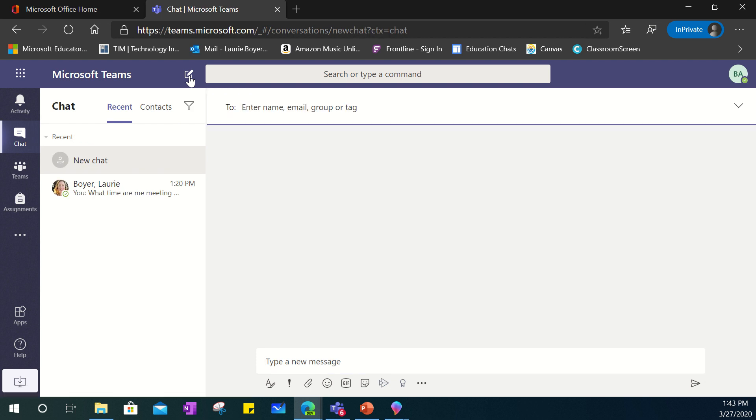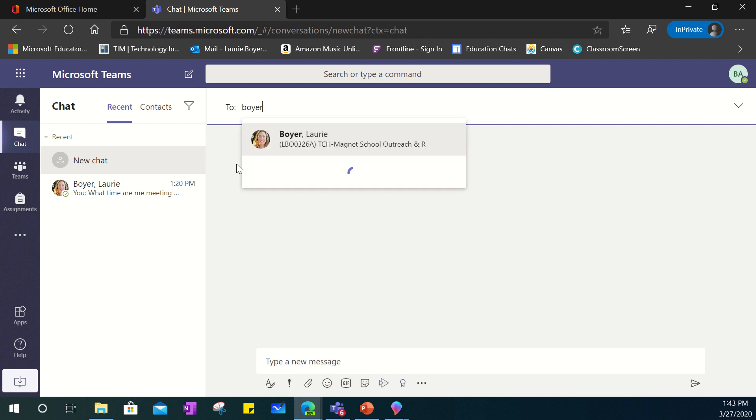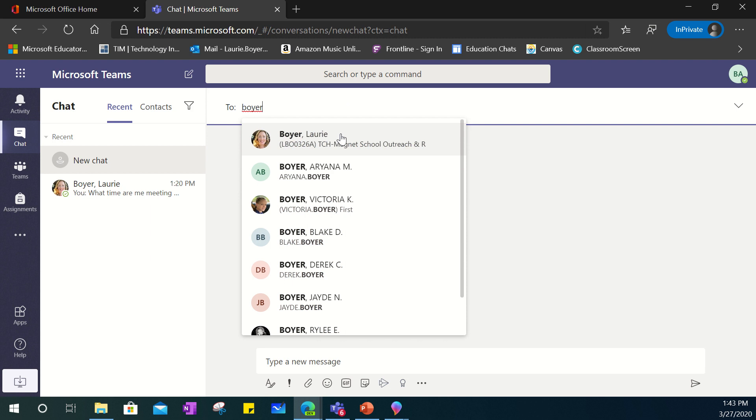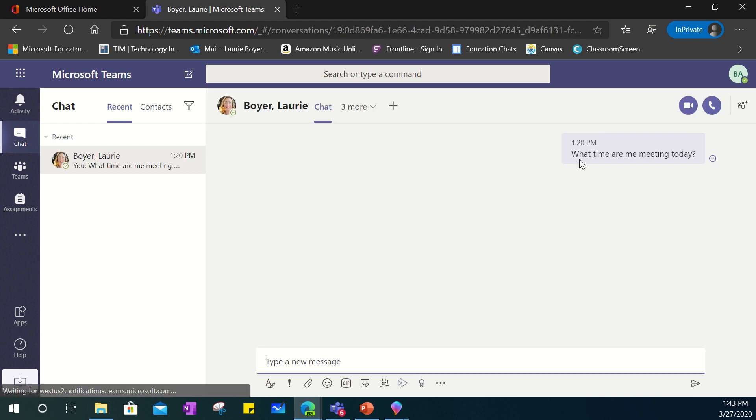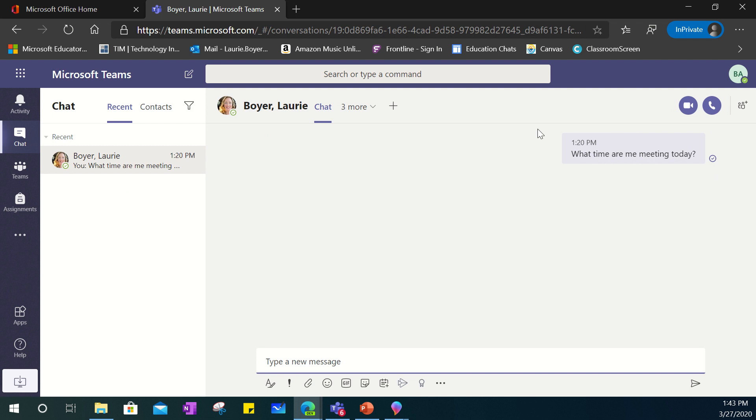When I click on here I can choose any student or teacher that is part of St. Lucie Public Schools email system and type in their last name here and it will recognize them. So for example if I wanted to talk to a teacher I can type in the last name and you'll see that I can see that there was some previous communication between this student and their teacher.